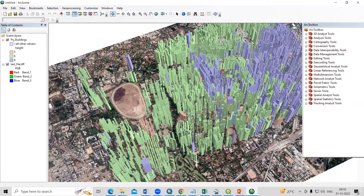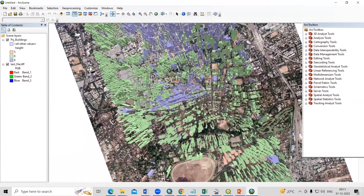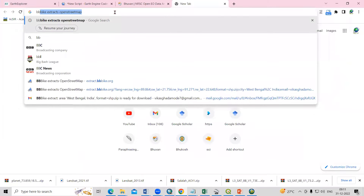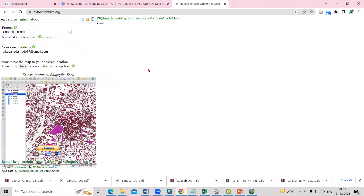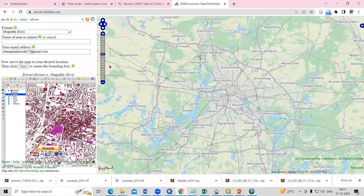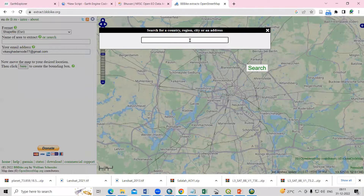To download the shapefile of any city building, we just need to go to the BBBike website, which is an OpenStreetMap-based website. From here we can get our building shapefiles. I have already uploaded a video on my channel — I will share the link in the description box — but I will show you one more time.